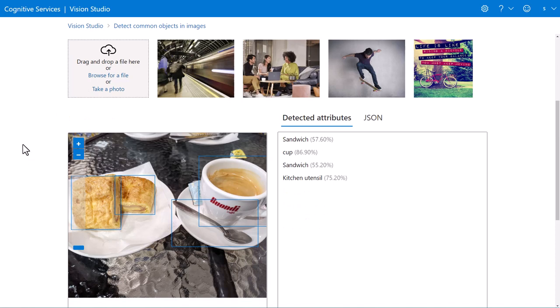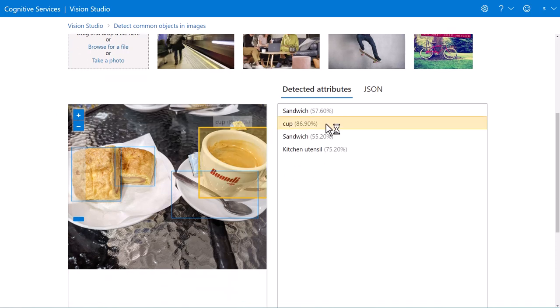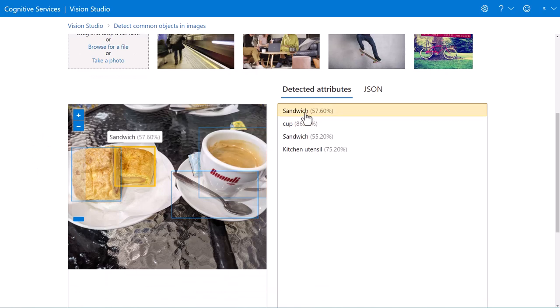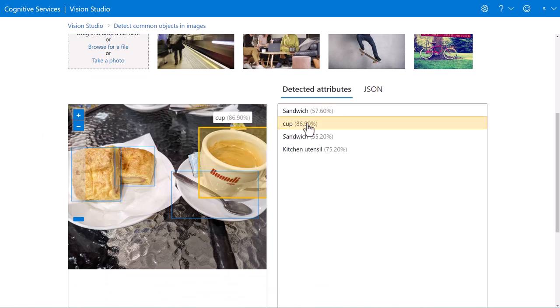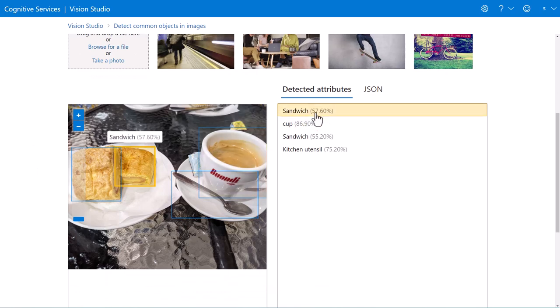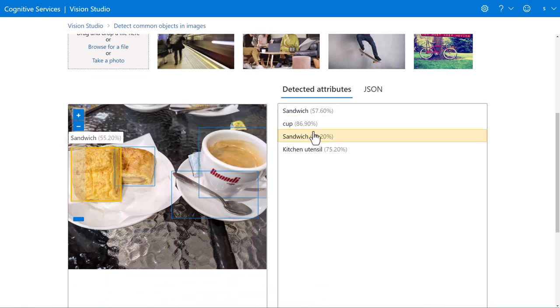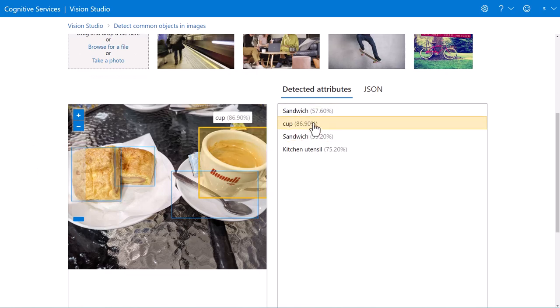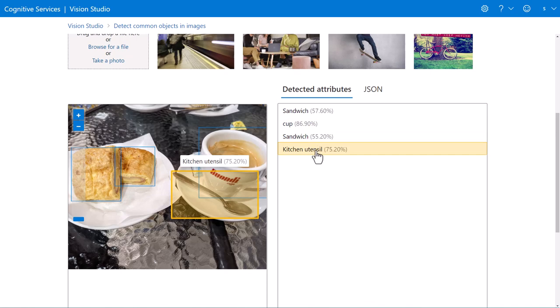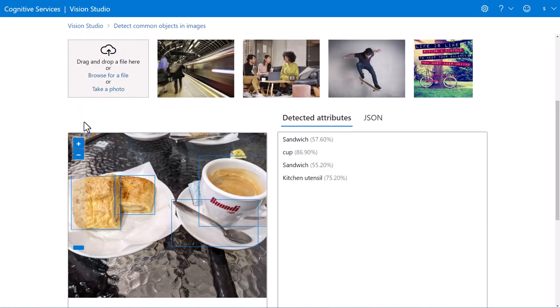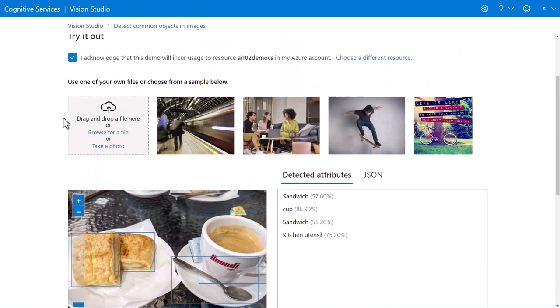And we can see that I uploaded a picture that I took and it is successfully recognizing food, beverages, spoons, things like that. So it's pretty cool to play with.